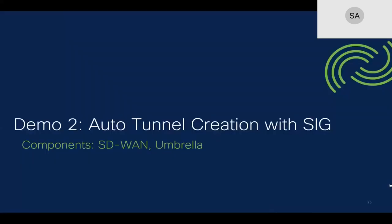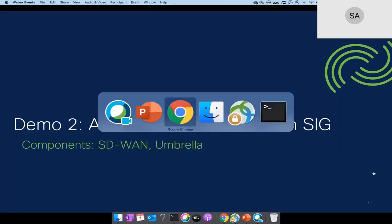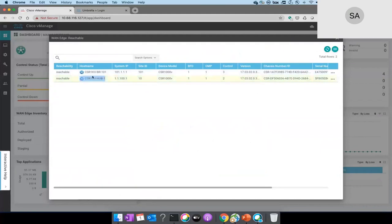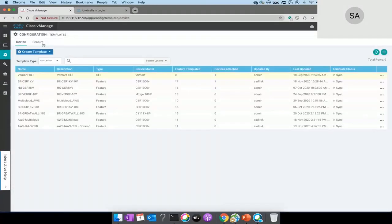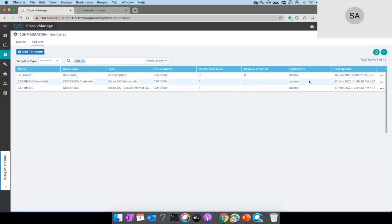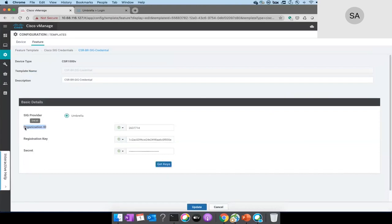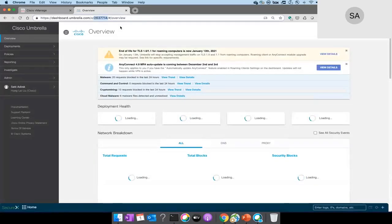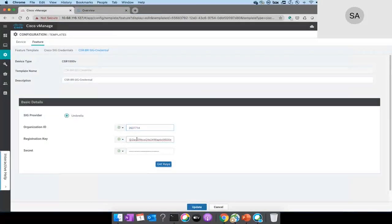This brings us to the second demo. Looking at our vManage controllers, we have routers — one at the hub and one at the branch. We're going to provision the IPsec tunnels from the branch. Let's go to the template and look at what we've already built. First, we need to configure the credentials. Looking here, we can see the organization ID: 2,637,714. If you log into the Umbrella portal, you can get this number from there — it's exactly the same. We also have the registration key and secret keys.